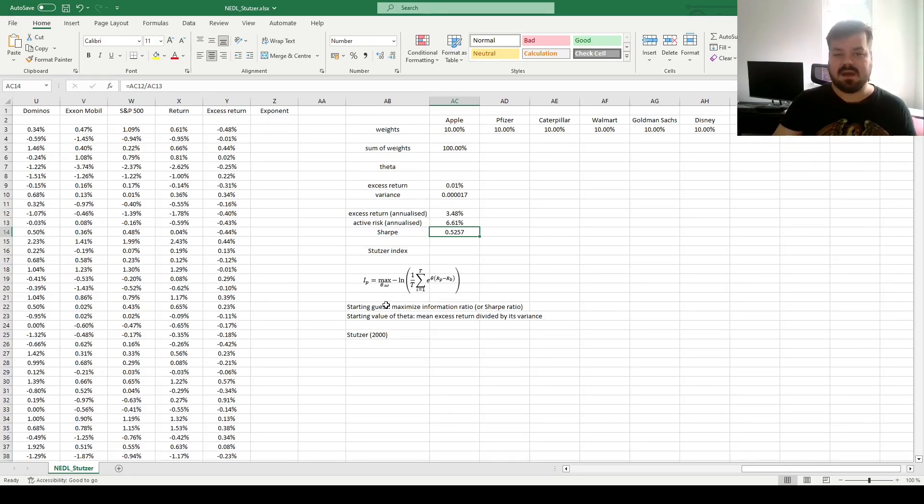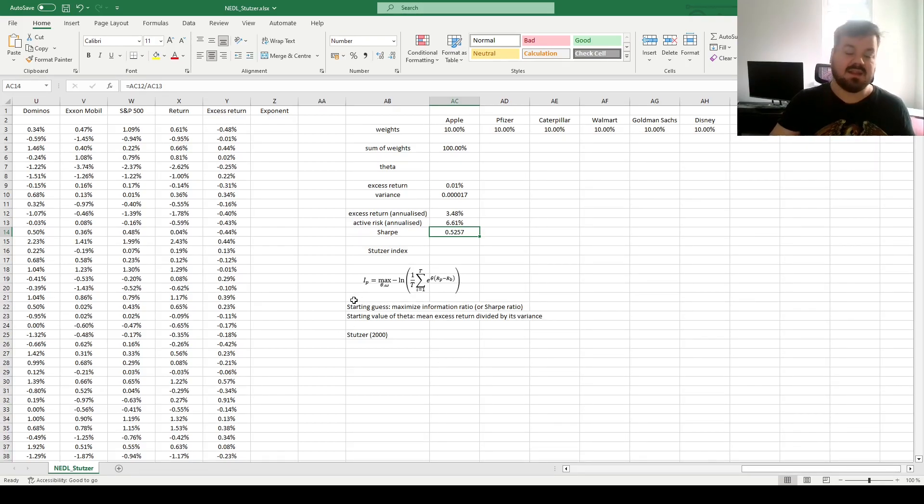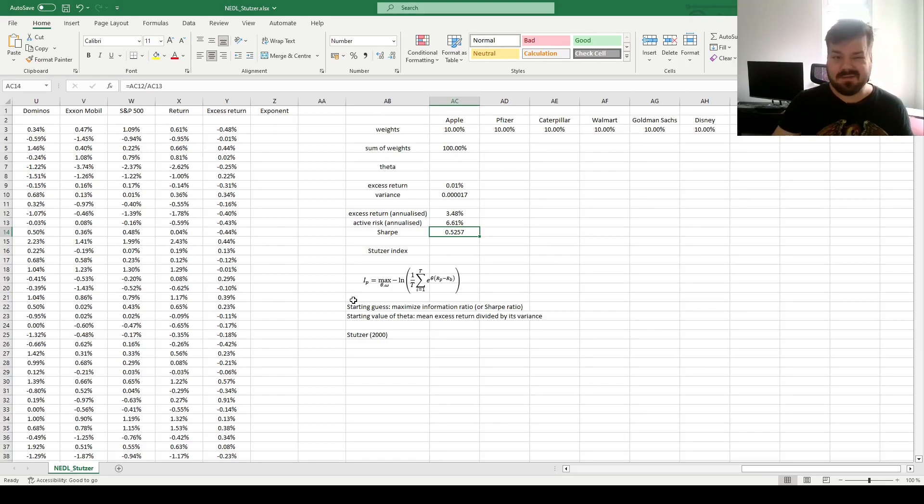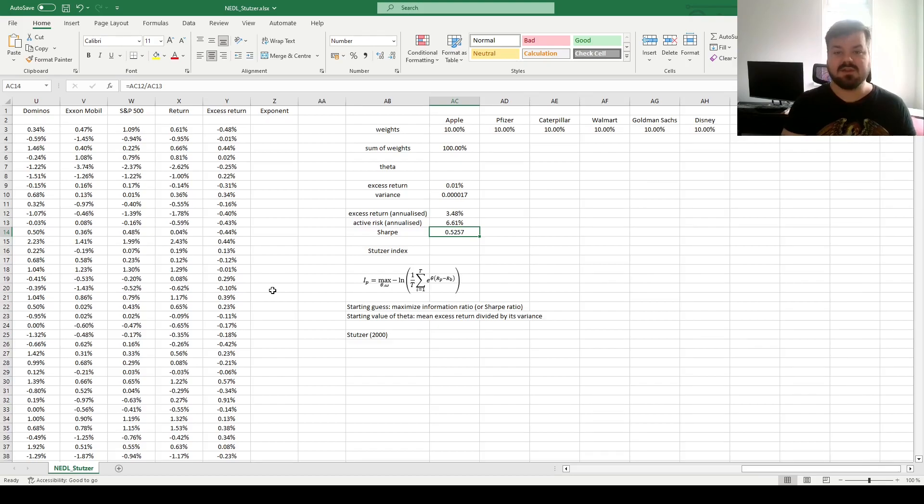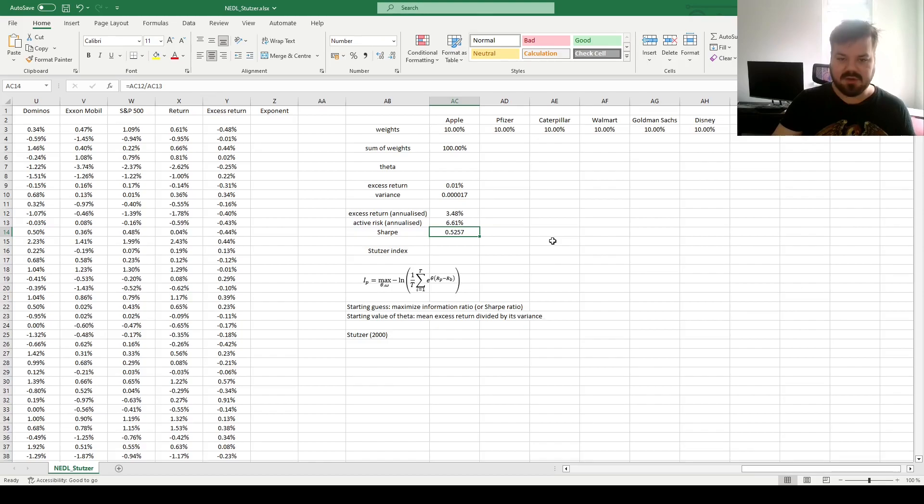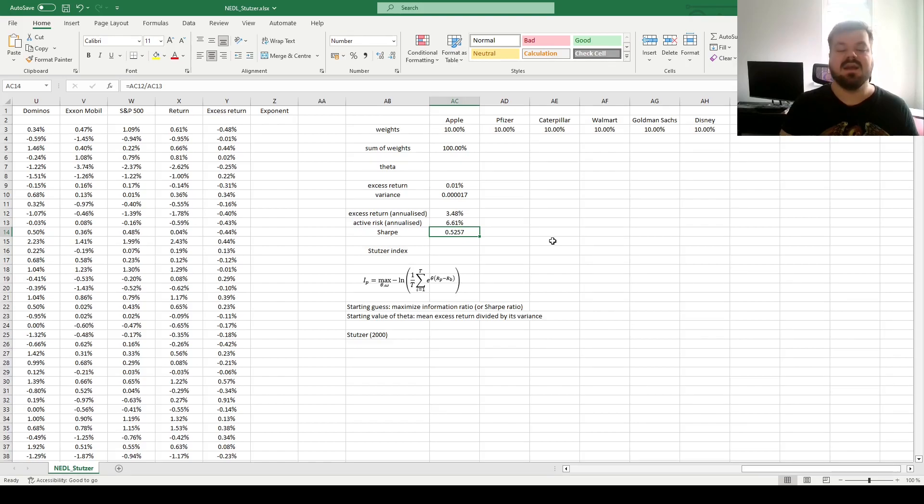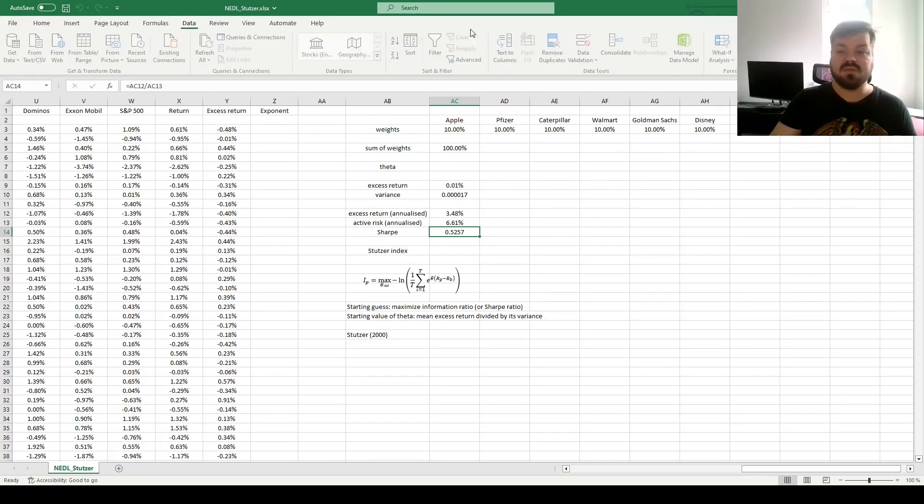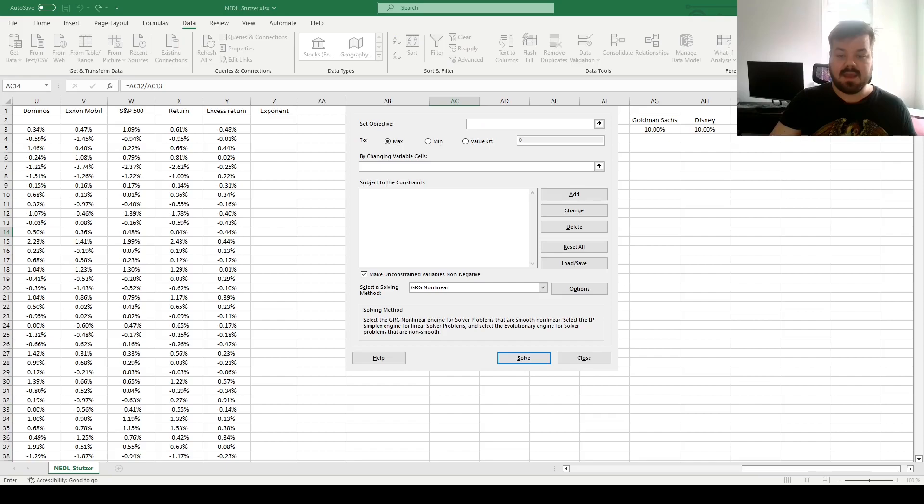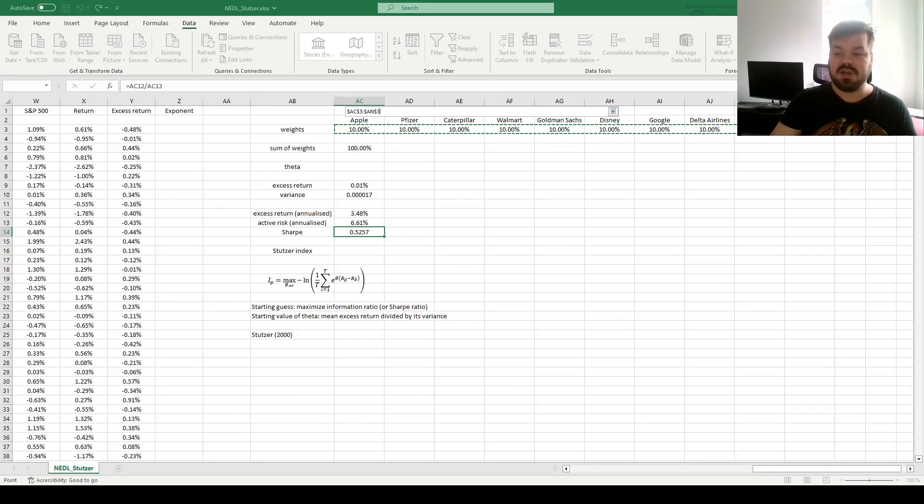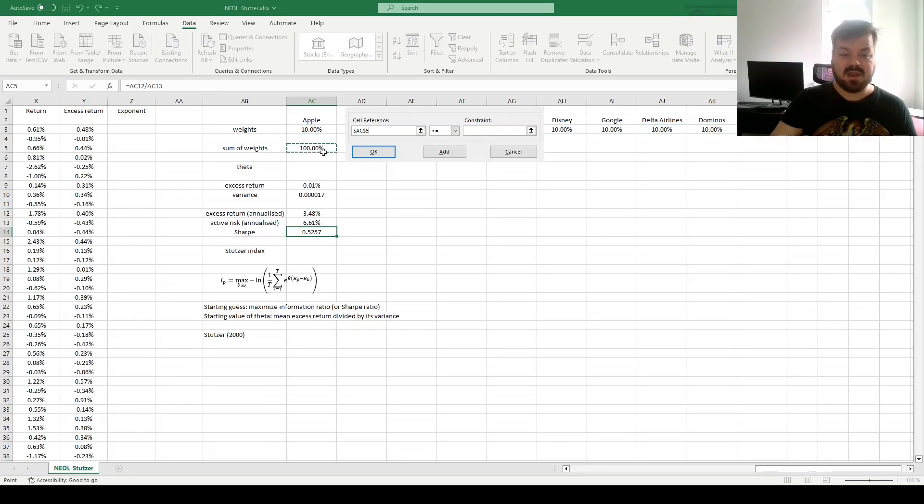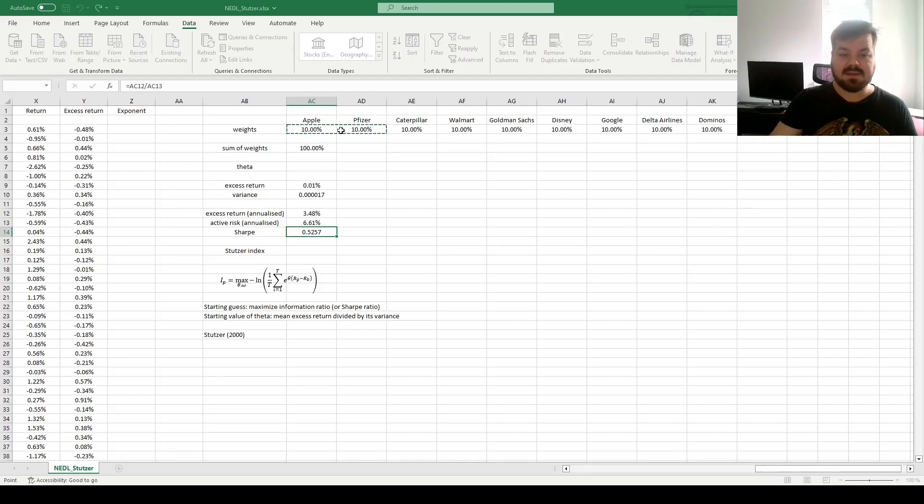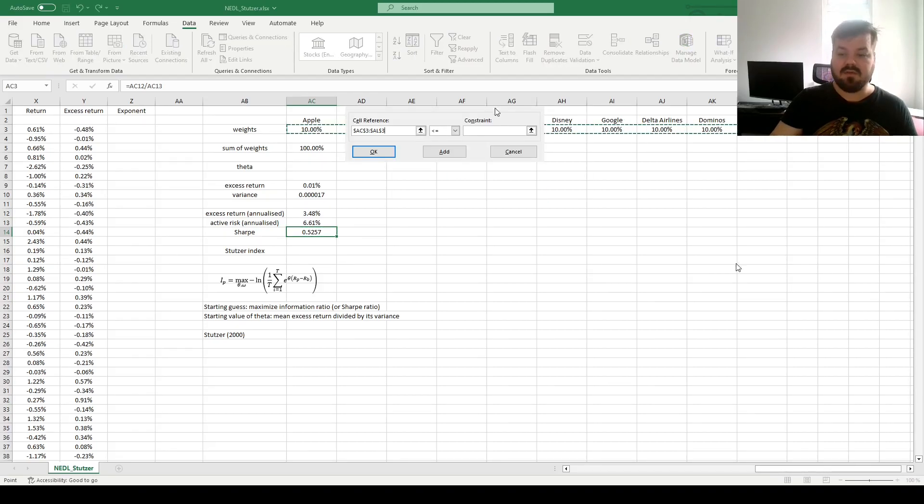As Stutzer's performance index optimization procedure is quite complicated, comparatively to more conventional, more straightforward optimization techniques, Stutzer suggests a two-step procedure to make the results more reliable, more robust, and less likely to fall into a local optimum. Stutzer suggests that first, we maximize Sharpe ratio. That would be an equivalent of maximizing the performance indicator subject to the normality assumption. So, for that, we can go to Data Solver, and specify that we want to maximize our Sharpe ratio by changing our portfolio weights, adding a constraint that the sum of weights is equal to 1, and that all of our weights are non-negative.